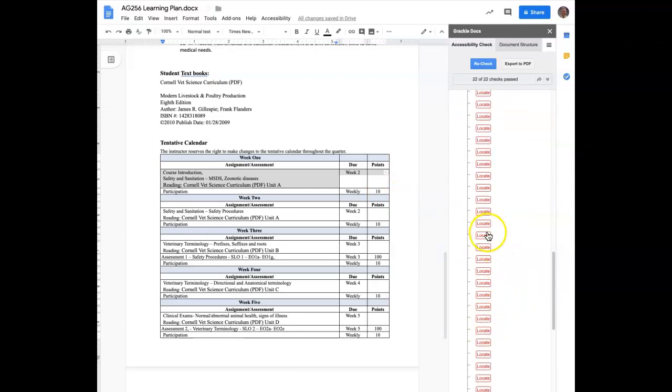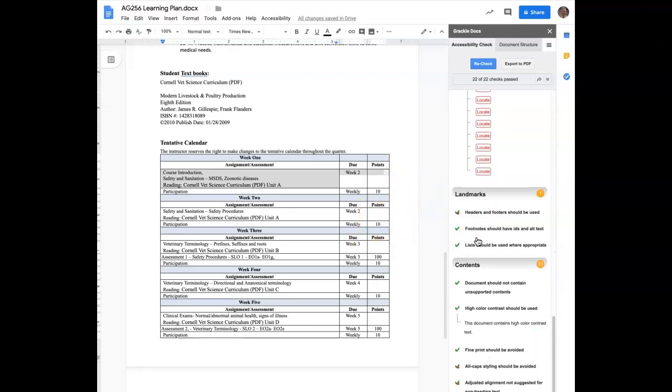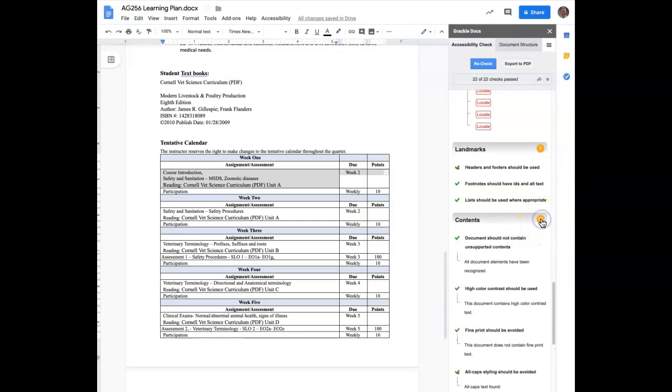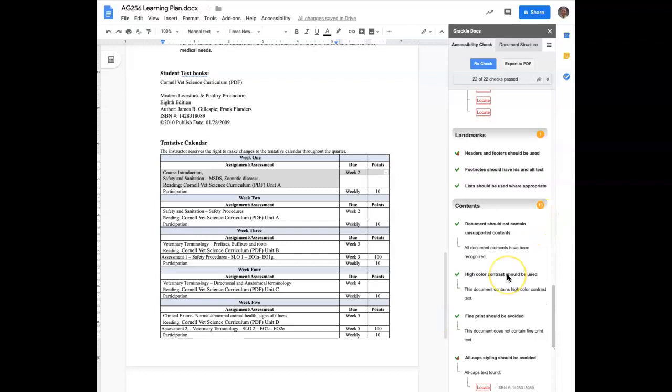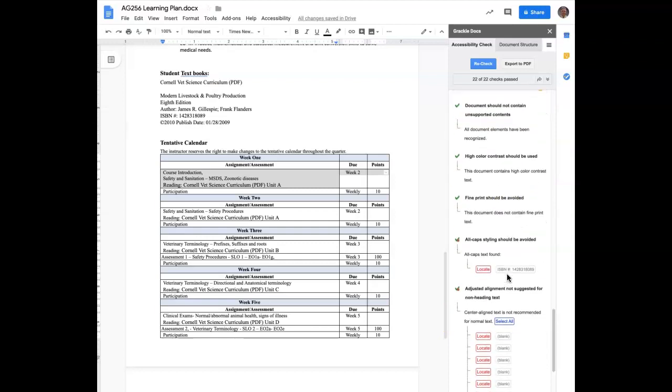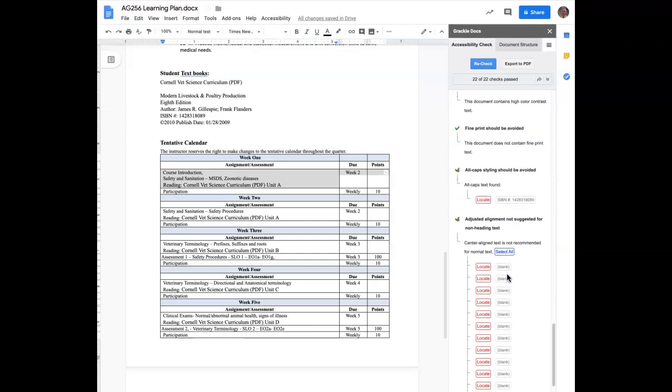And again, too, if let's say there was one and you thought you could fix it and it was this one right here, you could just click on it. It would take you right to that spot in the document. Headers and footers should be used. Again, these are warnings. They're not anything specifically that you have to do, but it might be something to consider. And you may want to make some of these changes.